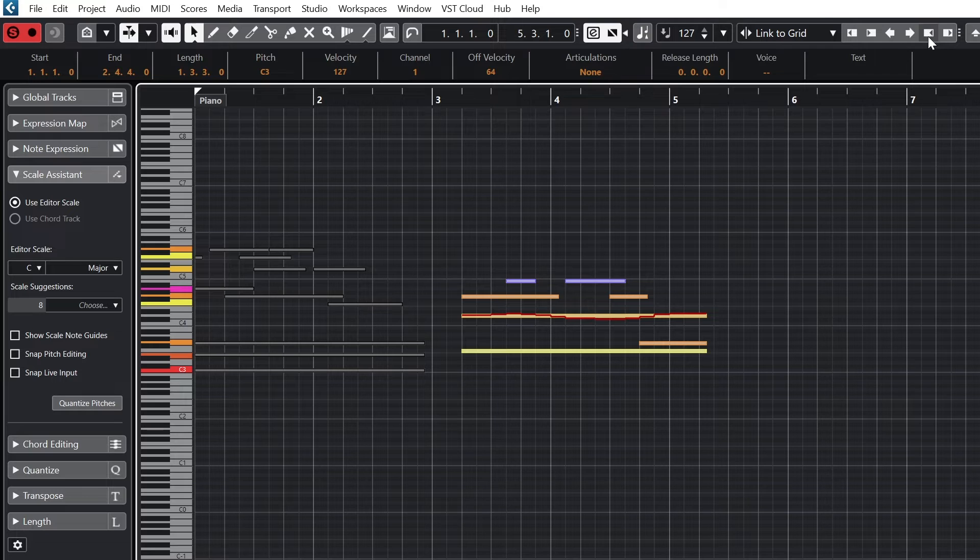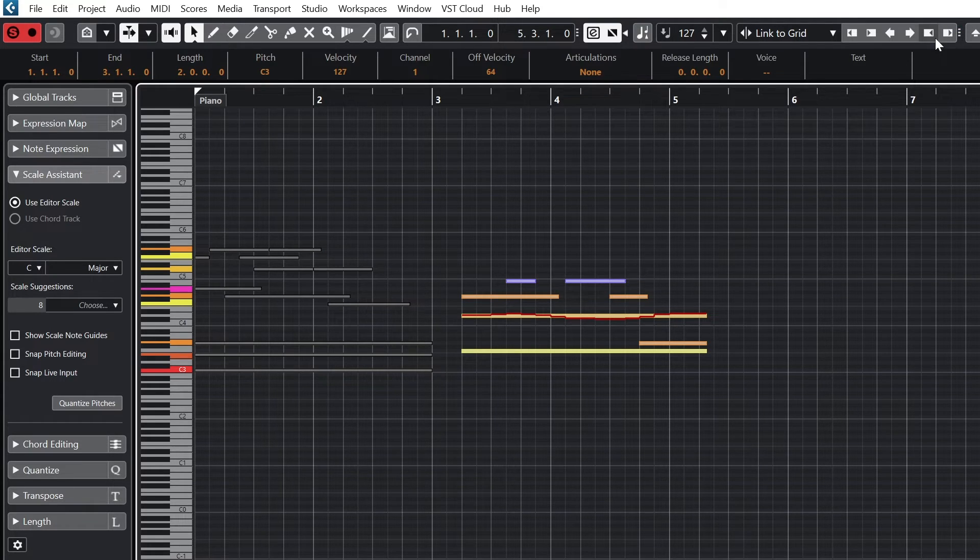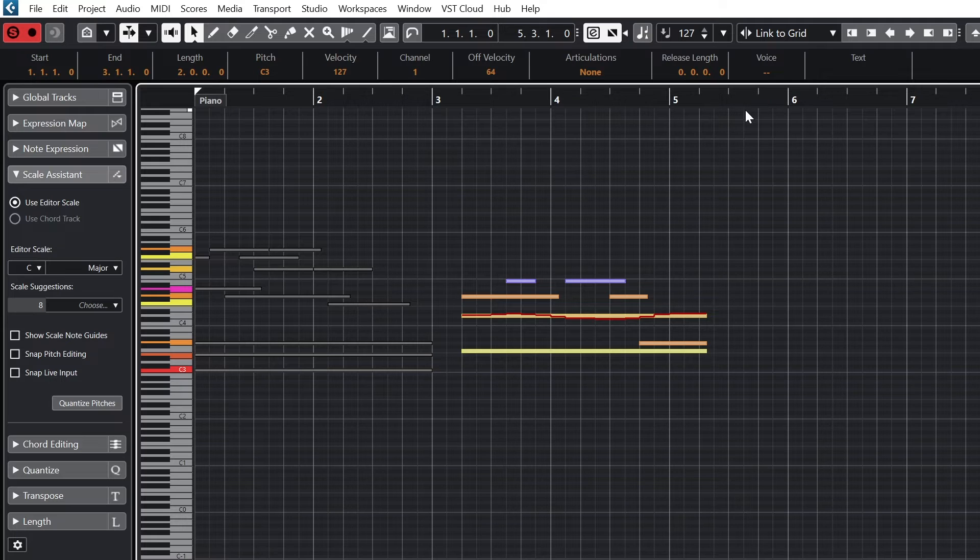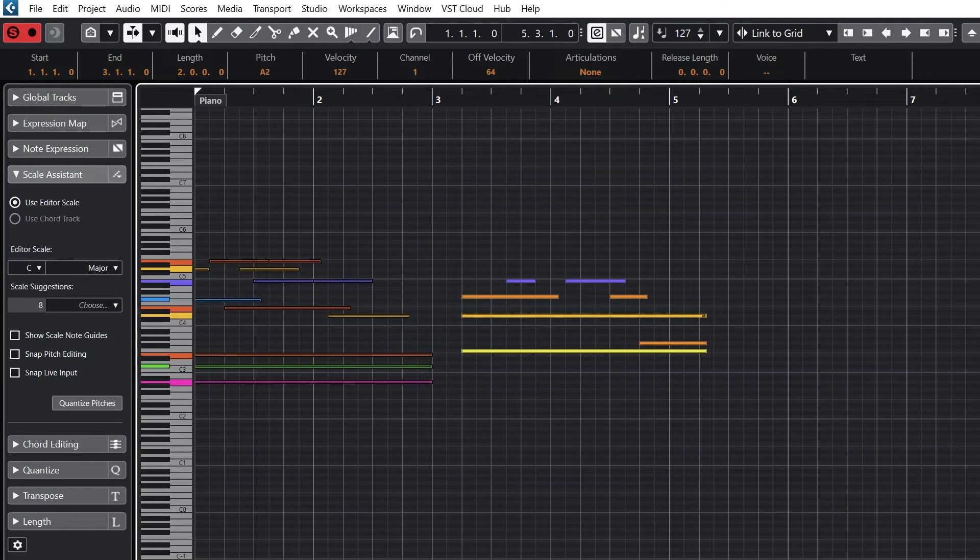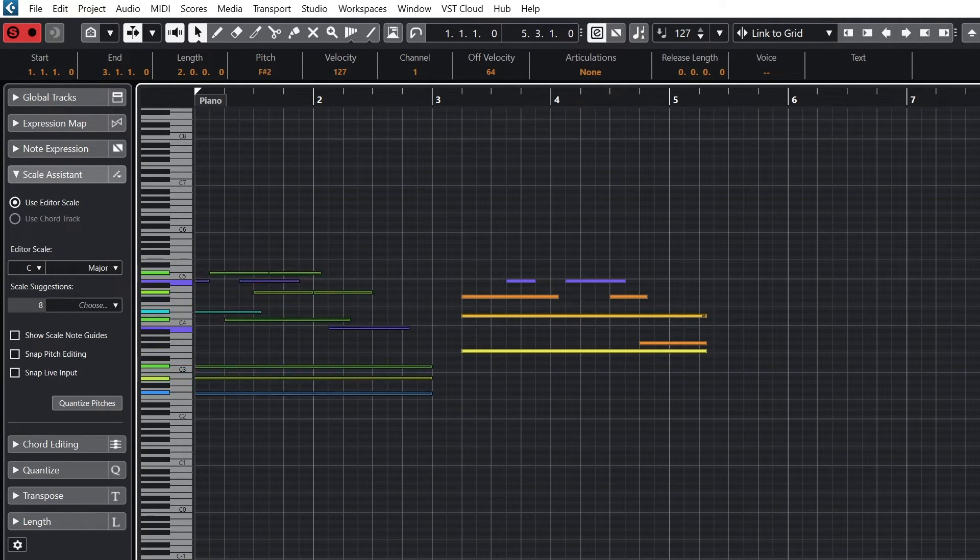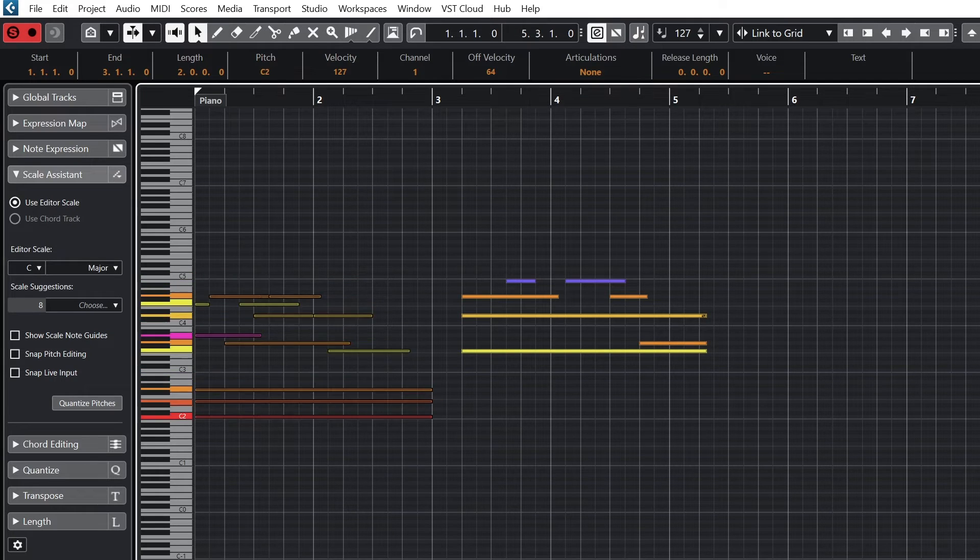The last two buttons nudge the end of the note to shorten or lengthen it. The up and down arrows on the right are for transposing a note or set of notes up and down by a semitone or an octave.